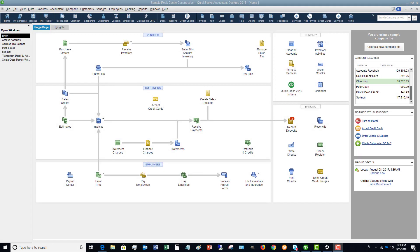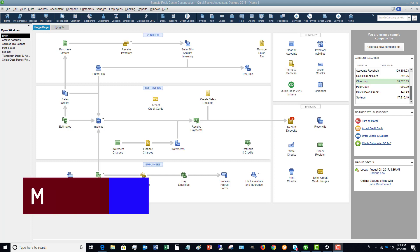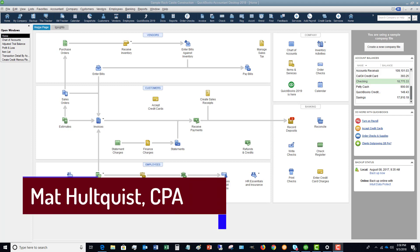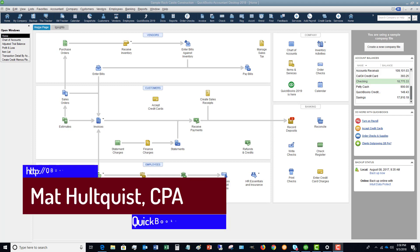Welcome to the QuickBooks University training tutorials. My name is Matt Holquist. I wanted to put together this video because I get this question quite a bit: if you have accounts in your chart of accounts, how do you either delete or get rid of them?